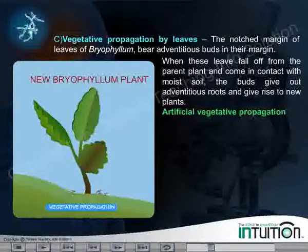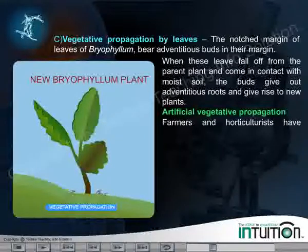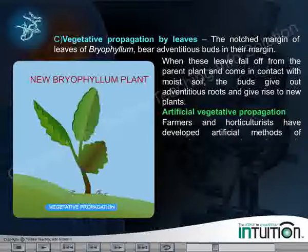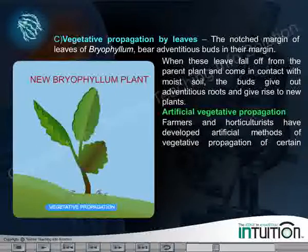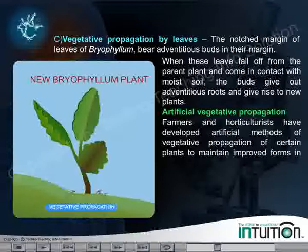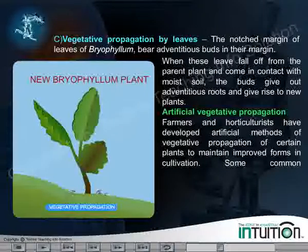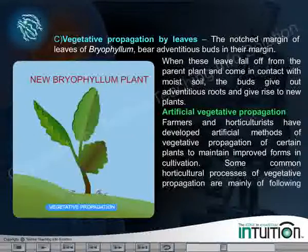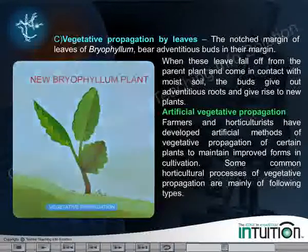Artificial Vegetative Propagation: Farmers and horticulturists have developed artificial methods of vegetative propagation of certain plants to maintain improved forms in cultivation. Some common horticultural processes of vegetative propagation are mainly of the following types.